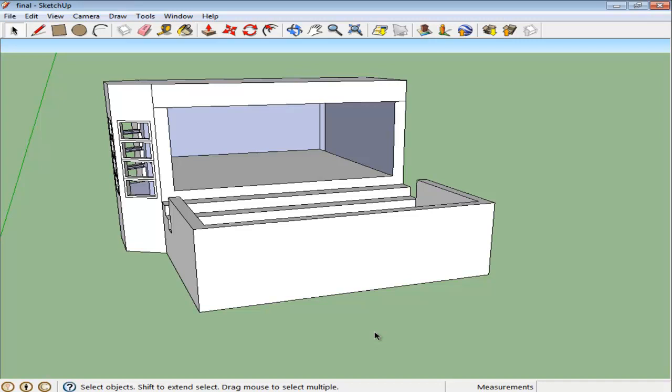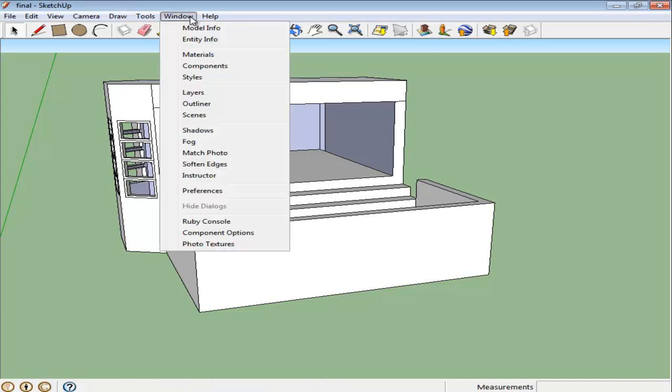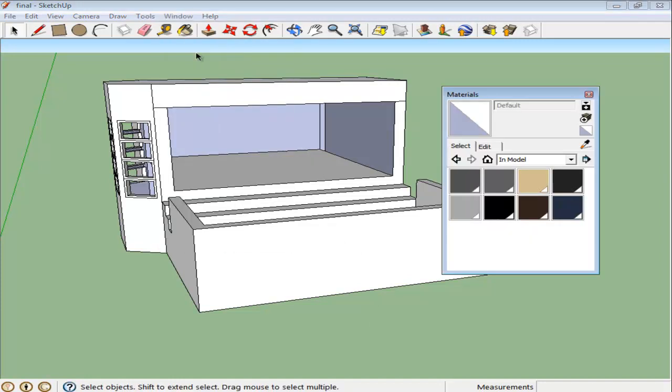Other than that, you can even create your own materials for the surfaces. Firstly, open the Materials panel by going to the Window menu and clicking on the Materials option.